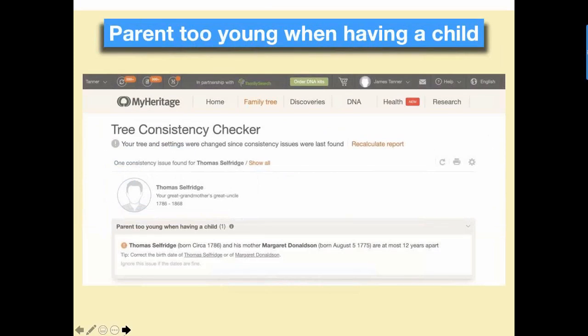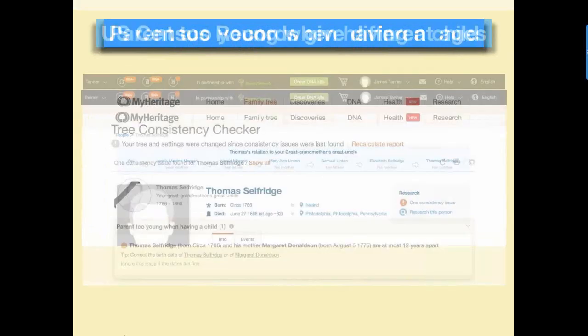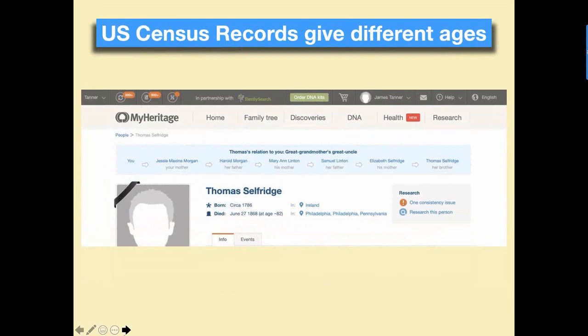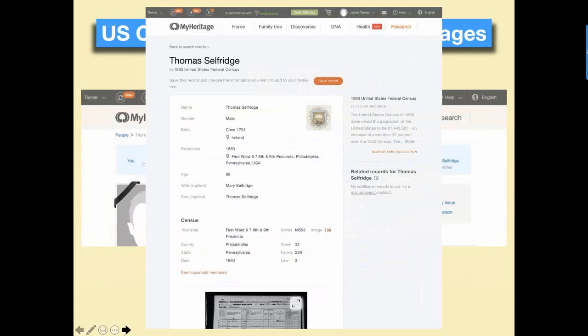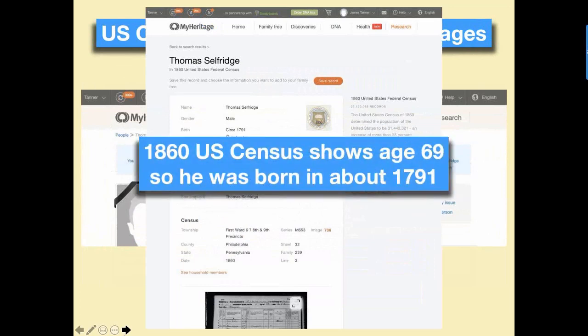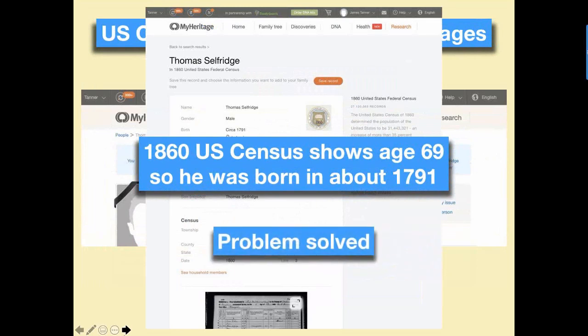Here's one: parents too young when having a child — the numbers don't add up, they're only 12 years old. Census records give different ages, so when I went into the sources I found out they may have been a different age and weren't really 12 years old. Looking at it, the information in the records is not inconsistent — they were 69, born about 1791. Problem solved.